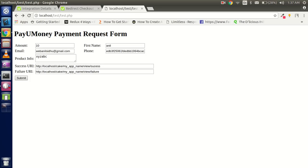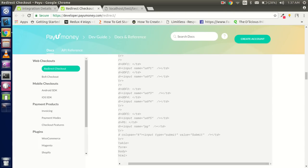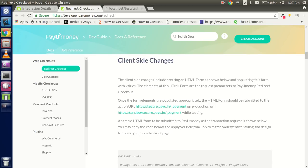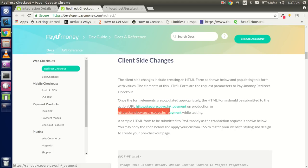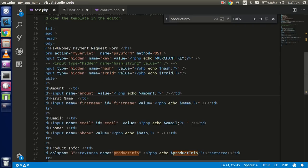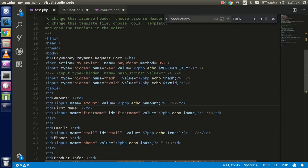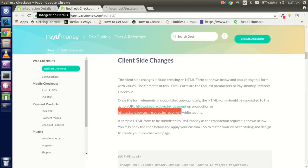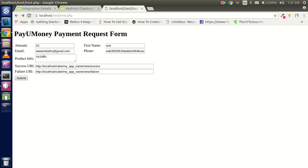Let's refresh and try to submit. There's an issue — we did not put the action of the form. The documentation says: if you are on production, use secure.payu.in; otherwise use the sandbox URL: secure.payu.in/payment. Let me find where the form starts and add the action attribute. Now let's go back, refresh, and submit.